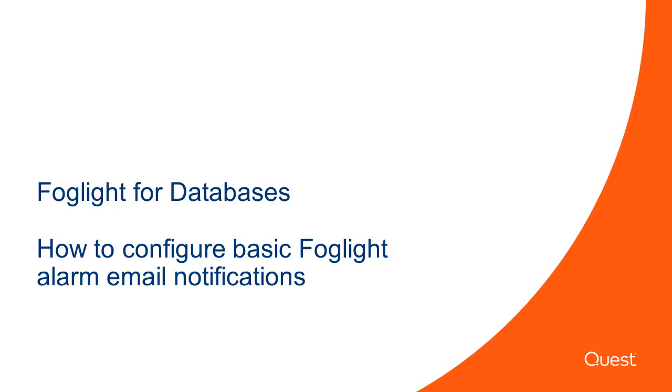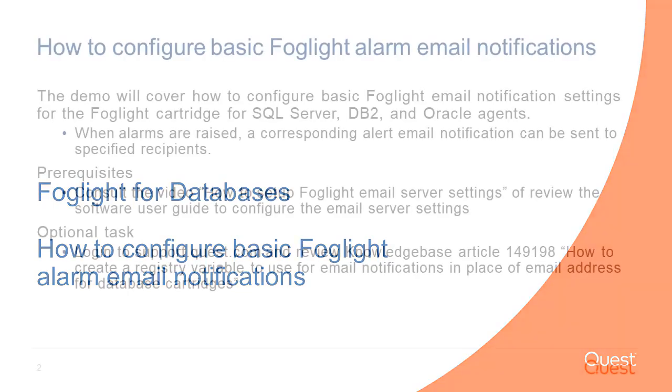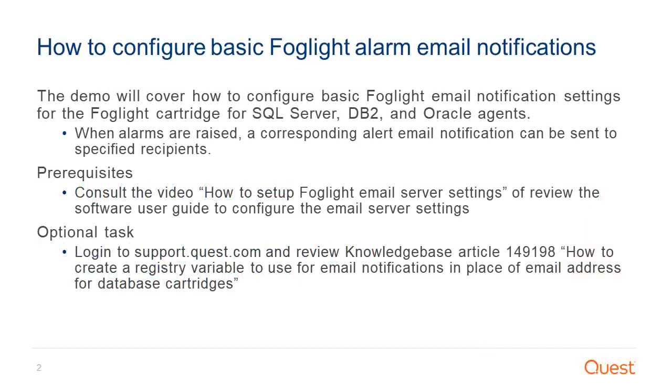This video will cover basic alarm email notifications for the Foglight DB2, SQL Server, and Oracle database cartridges. This demo will cover how to configure basic email notification settings for the Foglight cartridges for DB2, SQL Server, and Oracle for agents to send an email when an alarm notification is triggered by an agent.